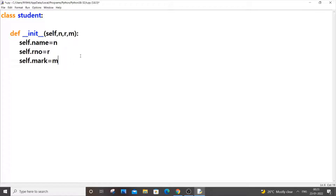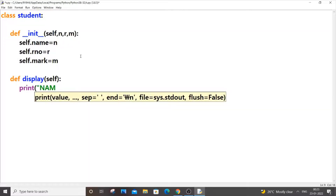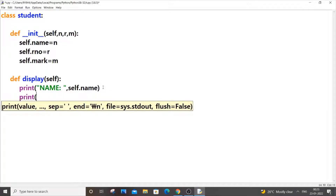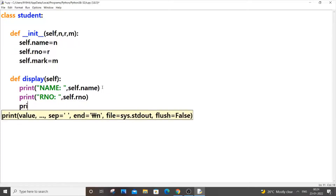Once we are done with the constructor, we need a function or method to display all those values of a particular object. We'll declare a function: def display(self). Inside it we'll use print statements — print the name label with self.name, then print roll number with self.r_number, and then print marks with self.marks. That's it.